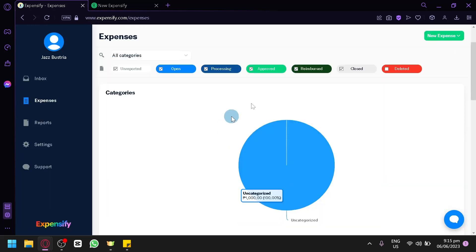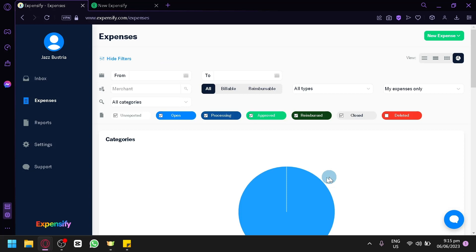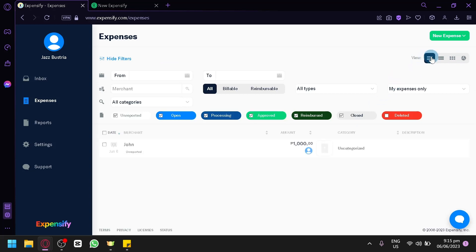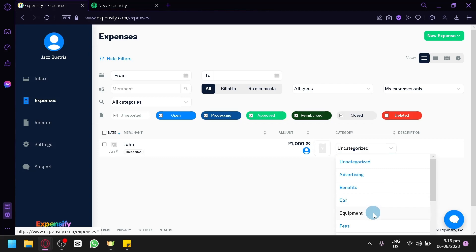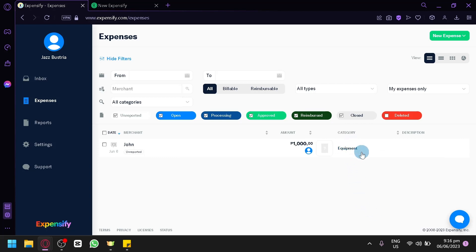After saving, the page will refresh and you will be able to see your expense. Changing the view, you can see that the expense is currently unreported with $1,000 as the amount. The category shows as uncategorized since we didn't choose one, but you can simply select it — for example, equipment — and it will update accordingly. You can also add a description in this section.